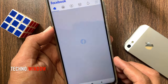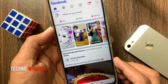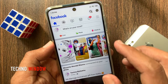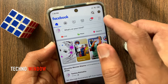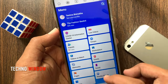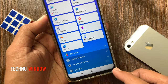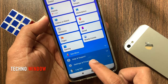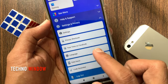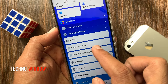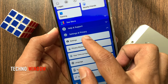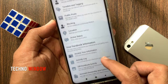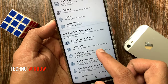First, open the Facebook app. Tap the menu icon on the top right. Then tap Settings and Privacy. Tap Settings. From Facebook Settings, tap Activity Log.